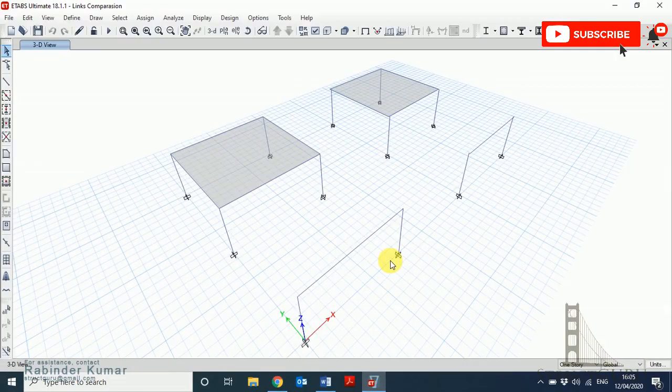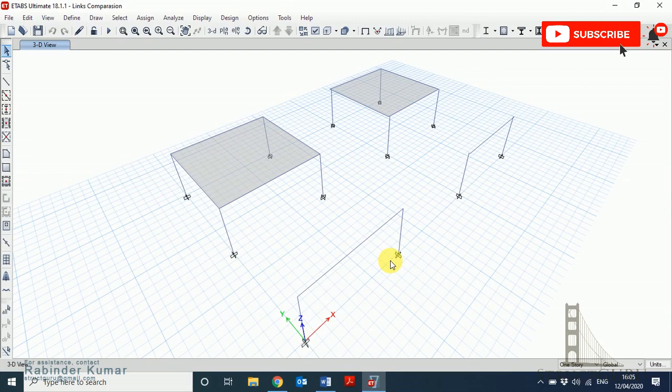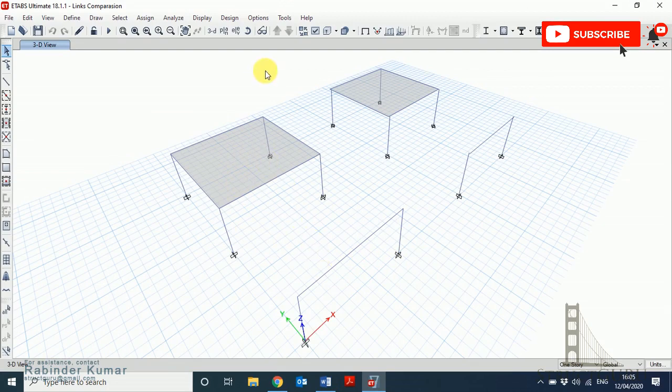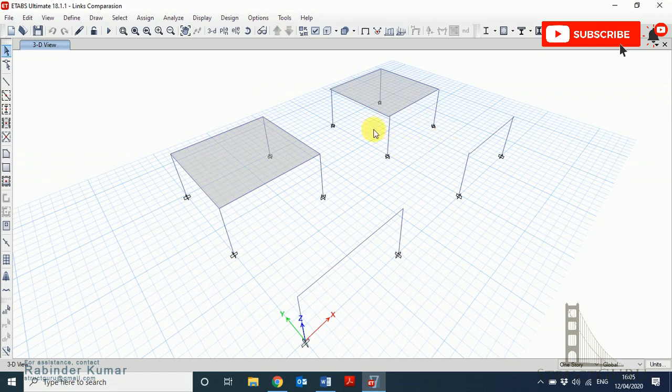The model on the left-hand side has the centerline of beam and columns coinciding, whereas on the right-hand side the link is not rigidly fixed. So first, let's understand what happens when you analyze without assigning rigid links.